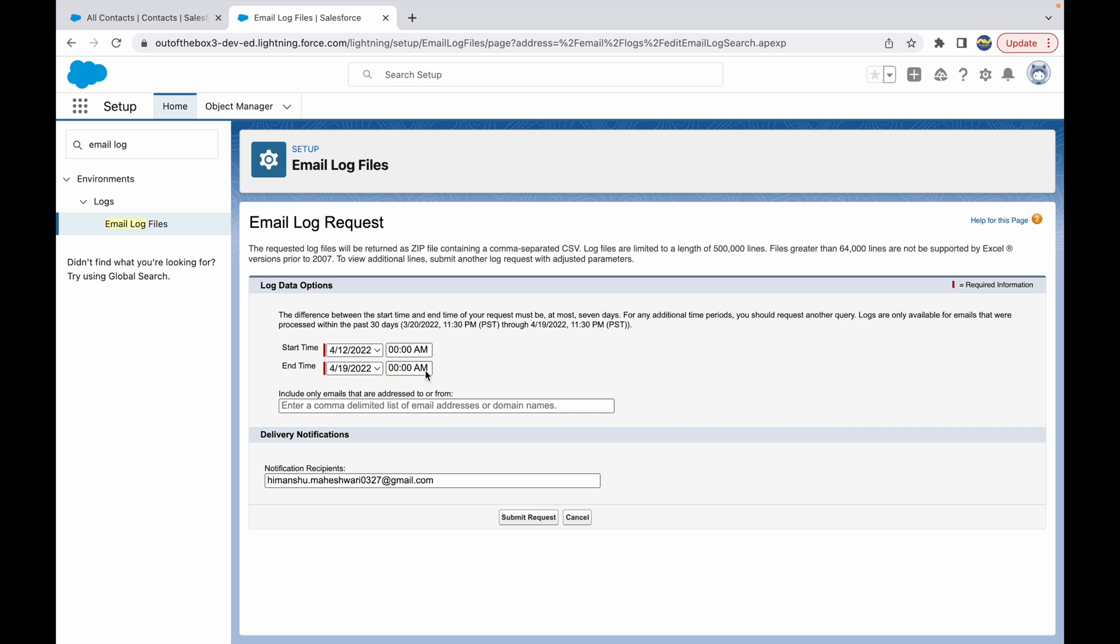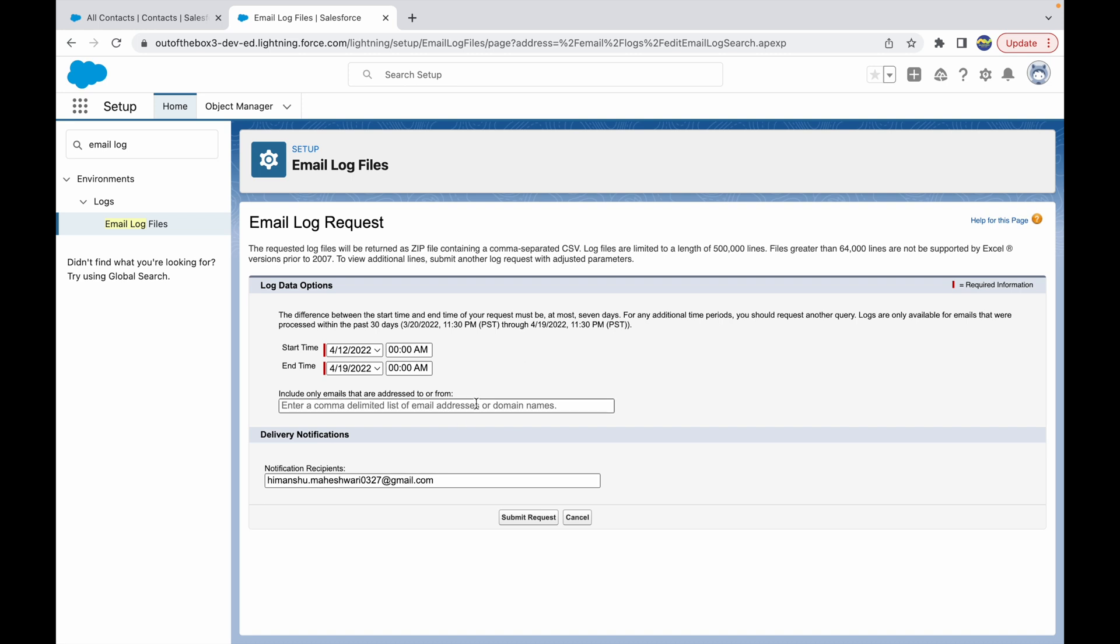Right, now this would give me the deliverability of all the emails that went from Salesforce to external systems, to recipients between this time frame. If you want to get more people to receive that email, this request log, you can simply add their comma-separated emails here.